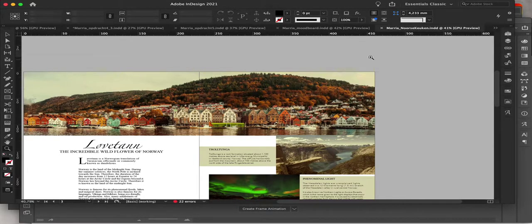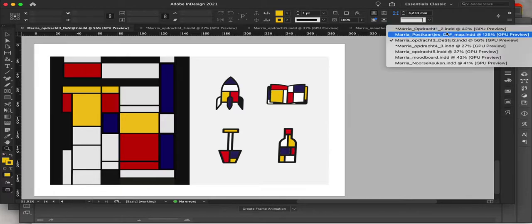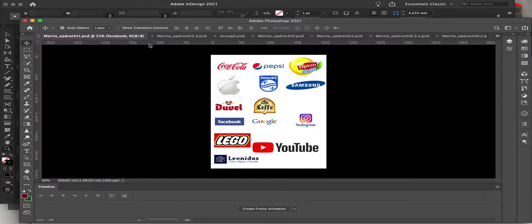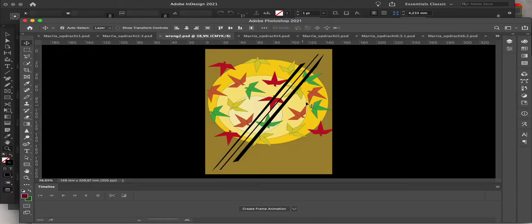In InDesign, putting logos is different compared to Photoshop. Also, saving your files is different. And here is the Malevich design, and this one is my cover photo of the CDs.